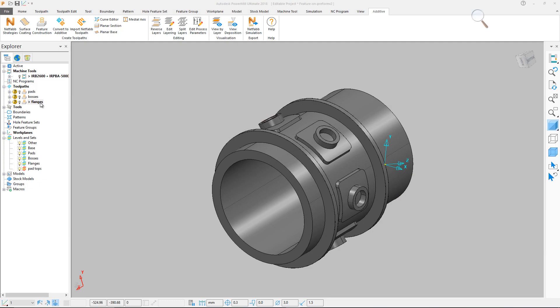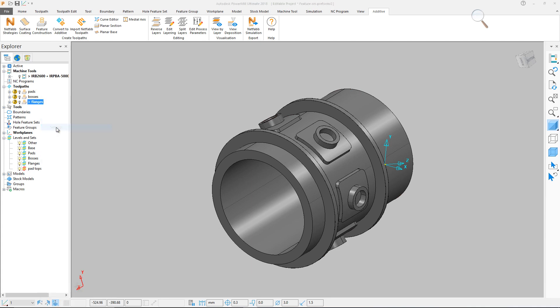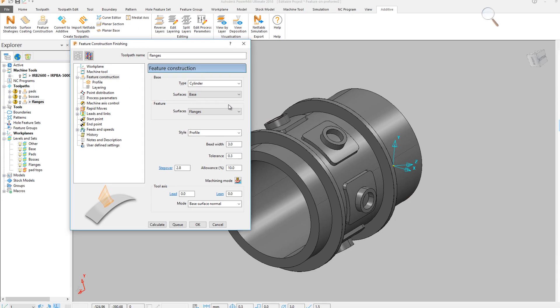The third and final kind of feature construction path is profile. As its name suggests, this path creates a profile path of any selected feature. The last set of features to be constructed are the flanges.